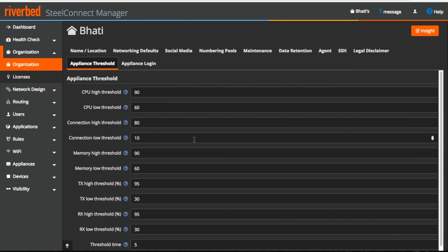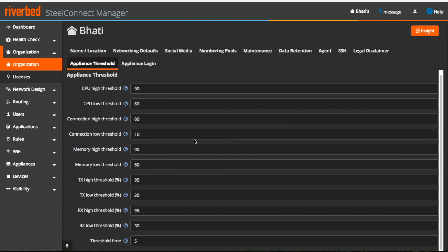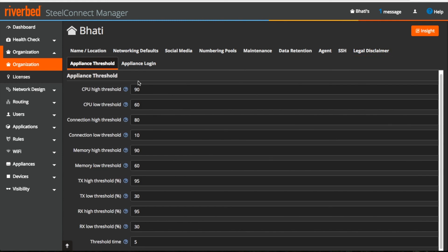Under appliance threshold, you can see these are the default values and I would recommend not to change these values unless specifically required.